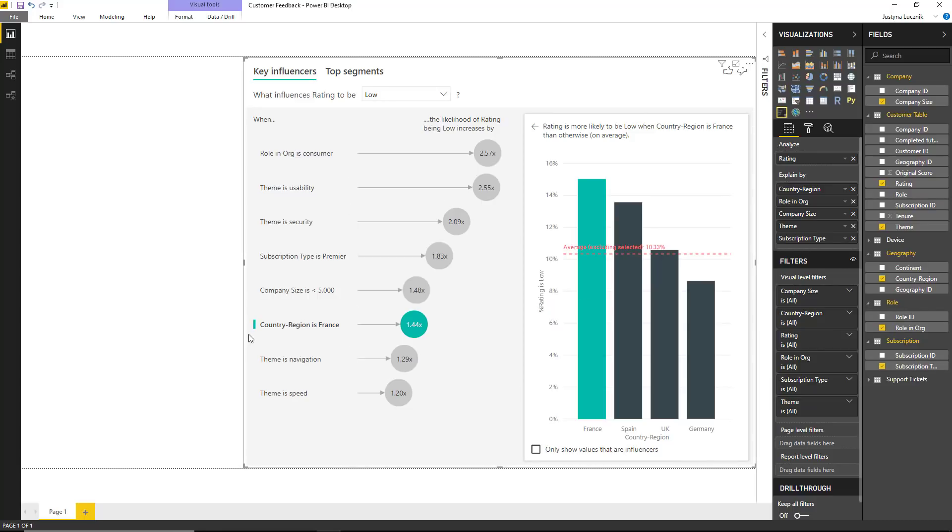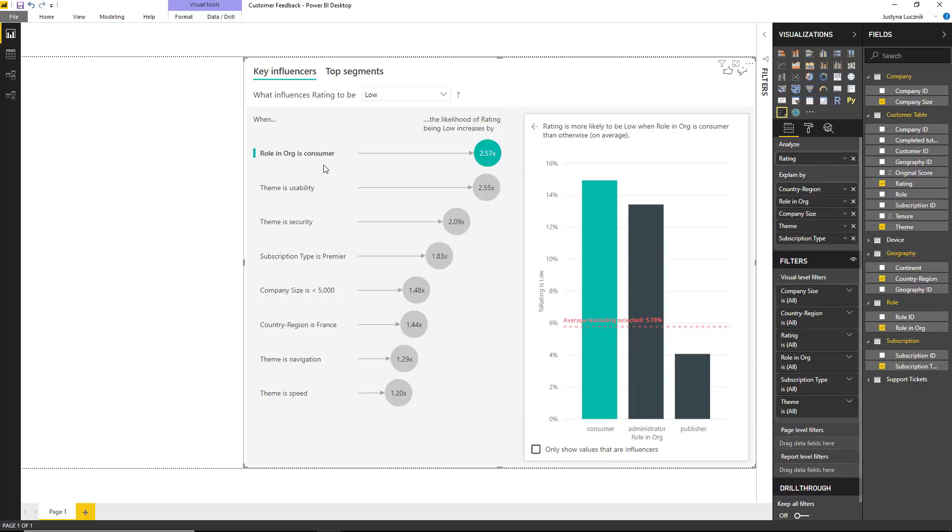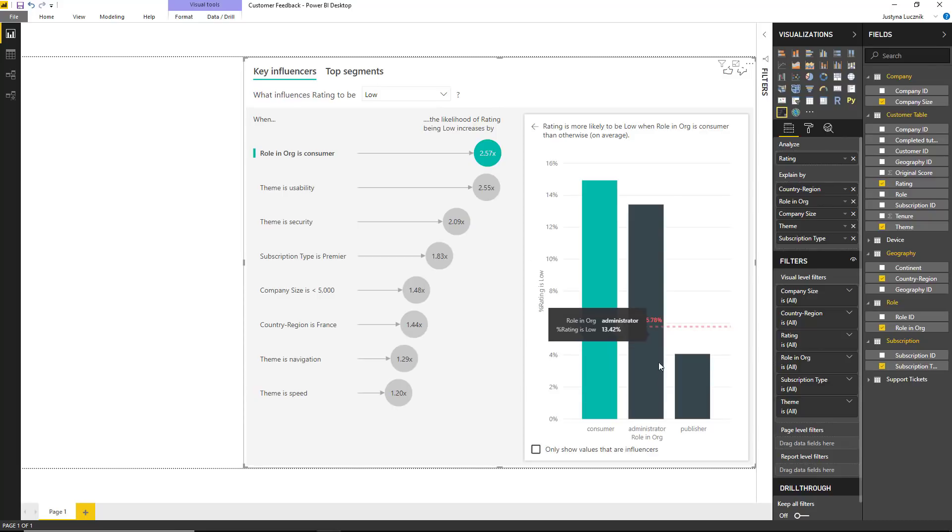When we first dragged country in, France was the top influencer. But after choosing a number of other factors, it looks like whether someone's role as a consumer within the organization is now the top factor. So what does it mean for a consumer to be a key influencer? Well, if someone is a consumer of our cloud service, the likelihood of them giving us a low rating is 2.57 times higher than if they're an administrator or a publisher.